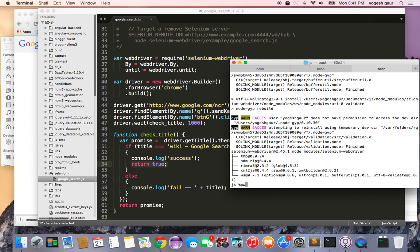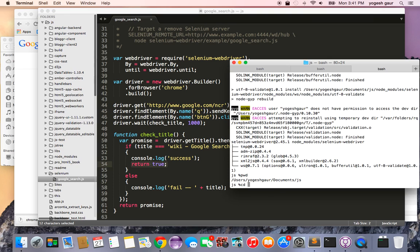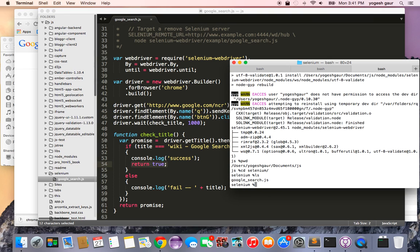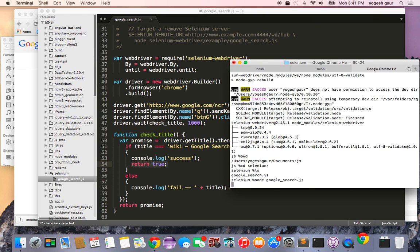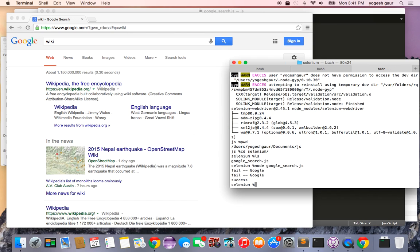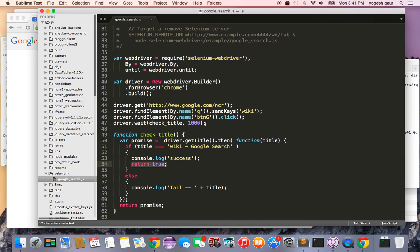Let me show you how this works running it with Node. I go into the selenium directory and I have my google_search.js file. I run node search.js and this brings up the page and searches for 'wiki'. You can see it failed a couple of times because the title starts as 'Google' and then changes to what we wanted — then it succeeds. This is how you can write Selenium web tests.